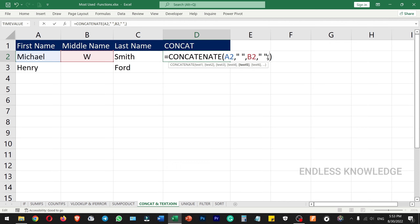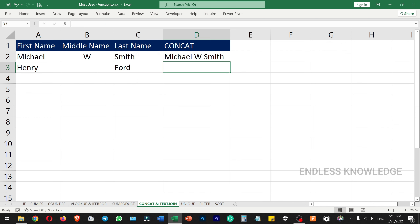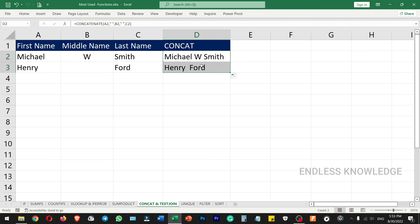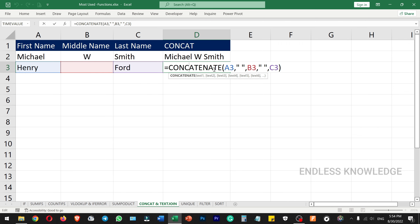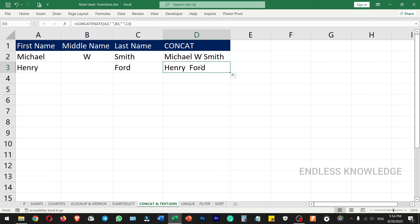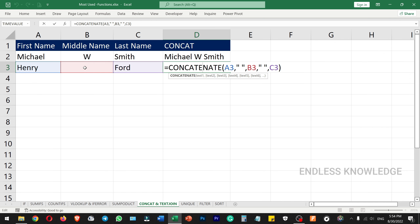To add a space, you use a double quote with a space inside it as a separator between the text arguments. You can also use other symbols such as a comma, full stop, or slash — whatever separator you want. If there are empty cells in your data, you can use TEXTJOIN to exclude those empty cells.